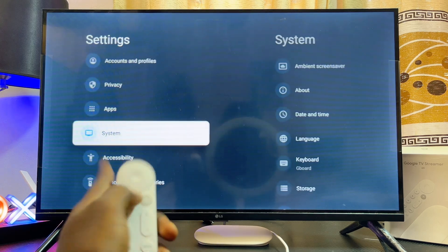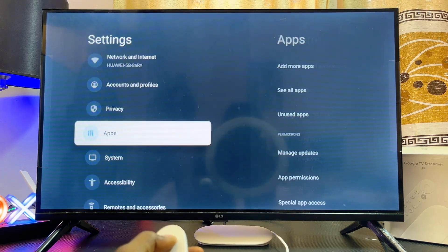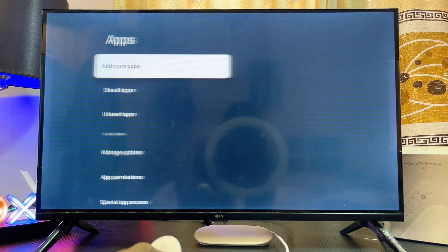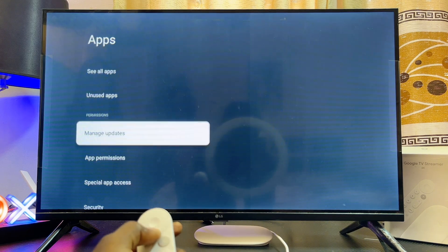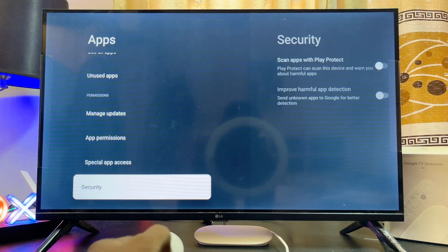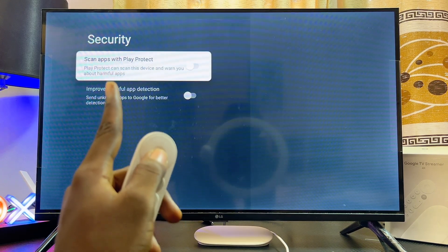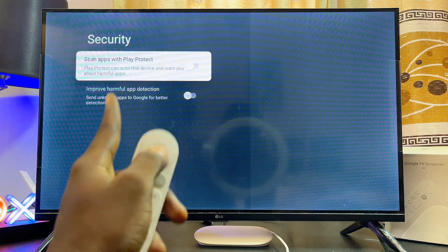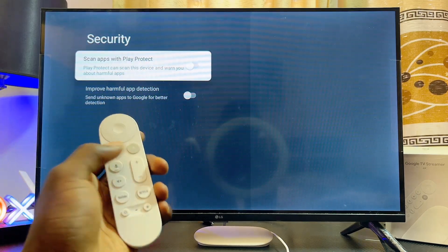Once you see that, come out of this option and go back to the general settings. Scroll to the top where you have Apps and select that. Then scroll down until you get to the Security option and select that as well.